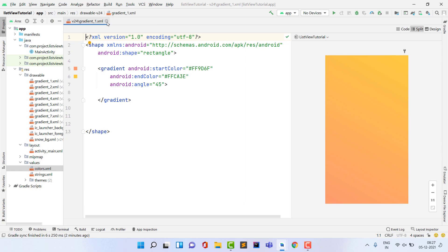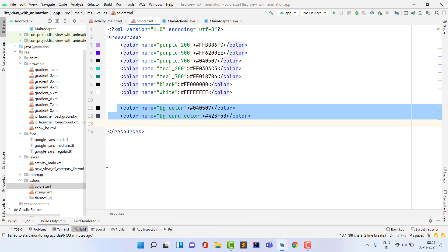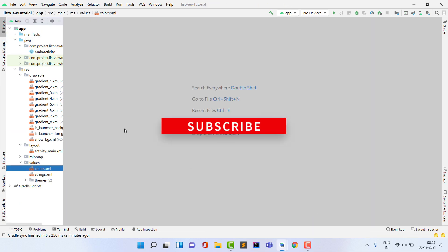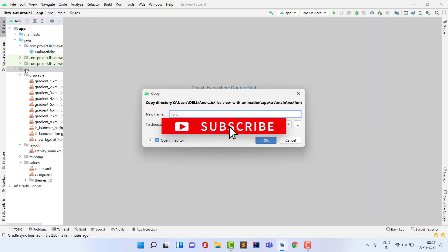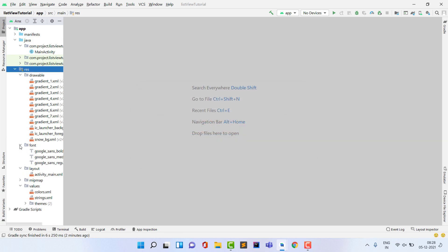Open the previous project again and copy the entire font directory, then paste it into your resources folder. It's your choice whether to use a custom font or not. I'll provide the full directory in the Drive link.